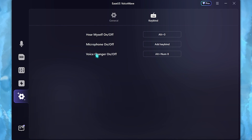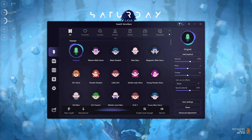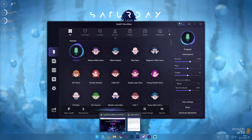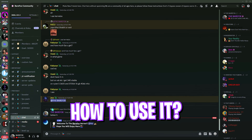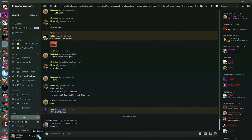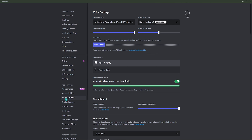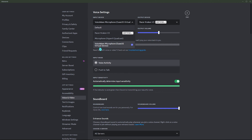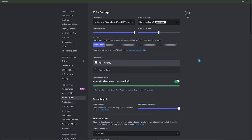You also have keybinds where you can set shortcuts for hearing yourself, turning your microphone on and off, and toggling your voice changer in real time. I mainly use this software while playing games or talking on Discord. To use it with Discord, go to user settings, scroll down to voice and video, and in the input device select 'VoiceWave Microphone.' It will also appear as 'EaseUS Virtual Device,' which is automatically added to your voice settings.